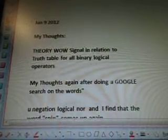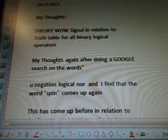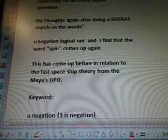My thoughts again after doing a Google search on the words U-negation, logical NOR — and I find that the word spin comes up again. This has come up before in relation to the fast spaceship theory from the Maya's UFO. Keyword is U-negation. Three is negation. Logical R tutorial, from www.r-tutor.com. U equals true, V equals false. Further details are really in relation to Google search, and the data will continue in the next video. Thanks for watching.